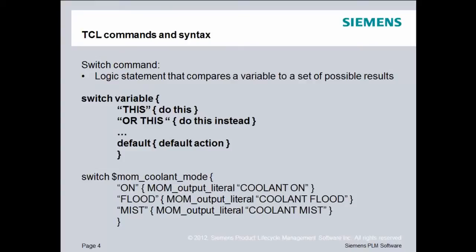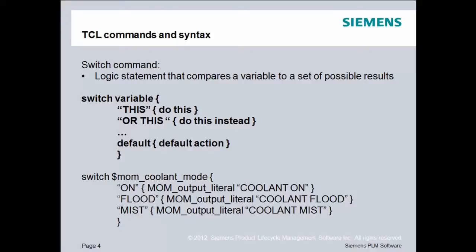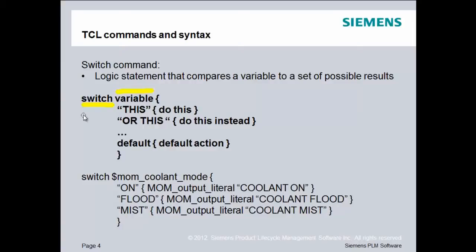The switch command is similar to the if statement in that it allows you to control logic and flow of the program. The difference is the switch command compares the value of a variable to a list of possible values. The example I have here shows that we first use the code name switch, then we supply it with a variable, and then what switch does is it compares the value of that variable to a list of possible outcomes. Now this is a literal comparison.